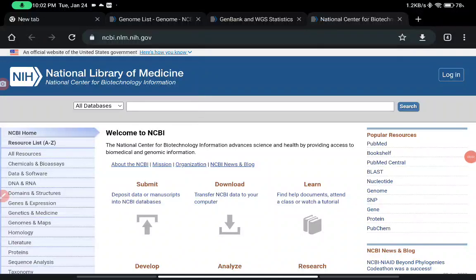Hello everyone. Today we will see a hands-on demonstration regarding how to download and view the FASTA format as well as GenBank format, and how to interpret the results in case of GenBank format, which is a longer format compared to FASTA. There are three ways for looking up a query.